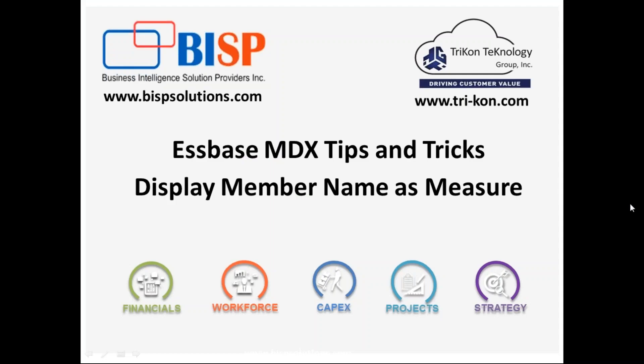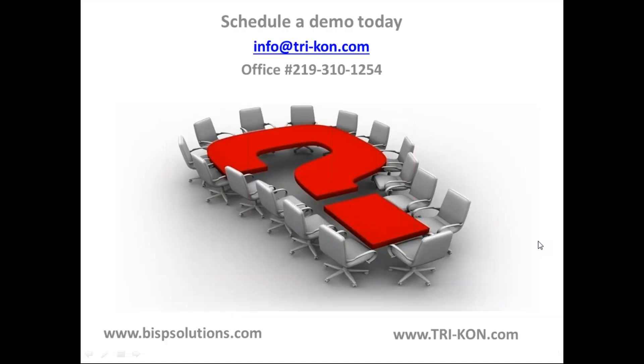So that's it for today. Should you have any questions, please feel free to write to us. This is our website and contact number. Thank you.